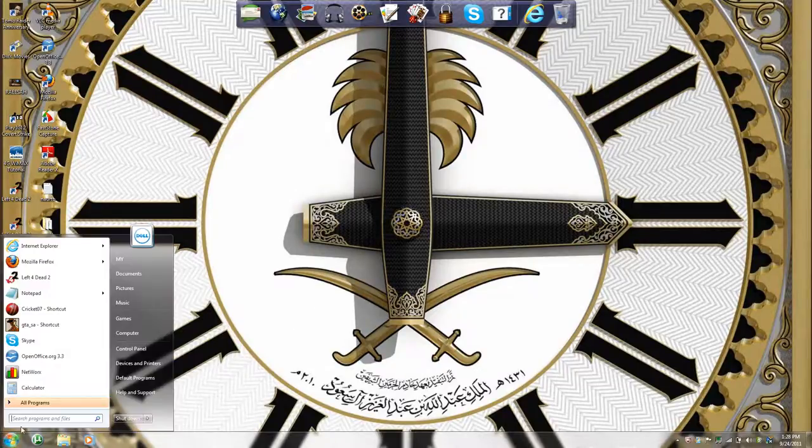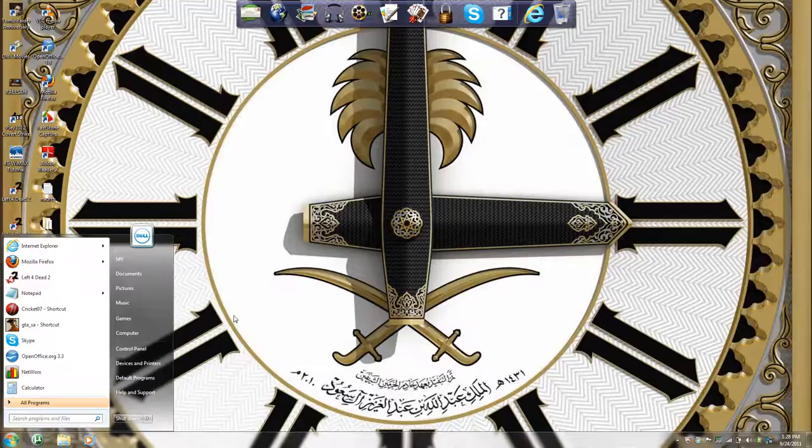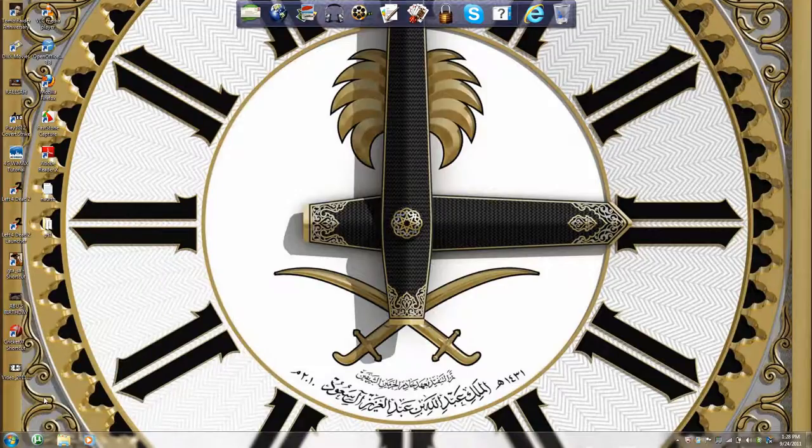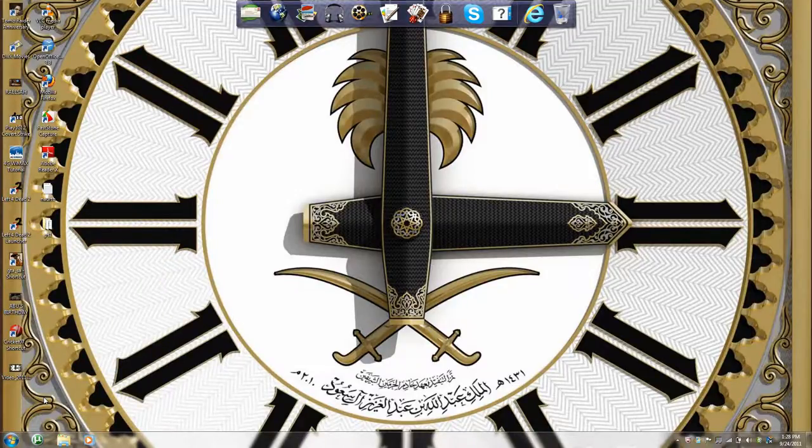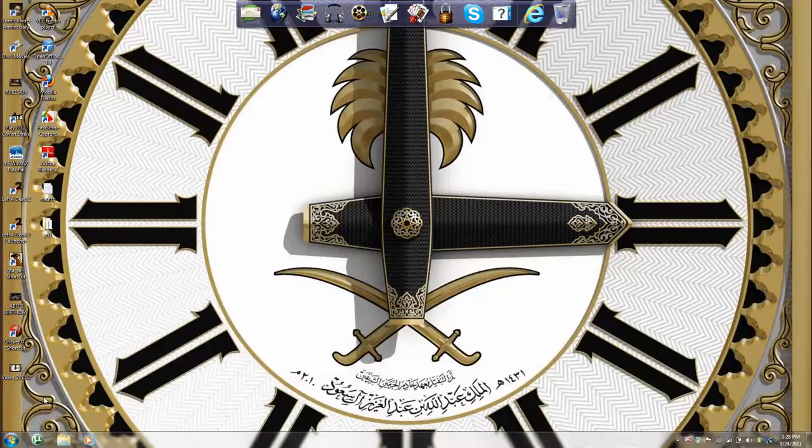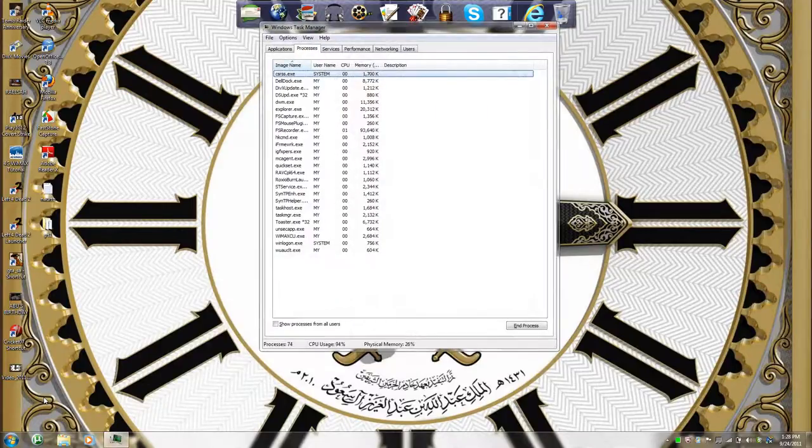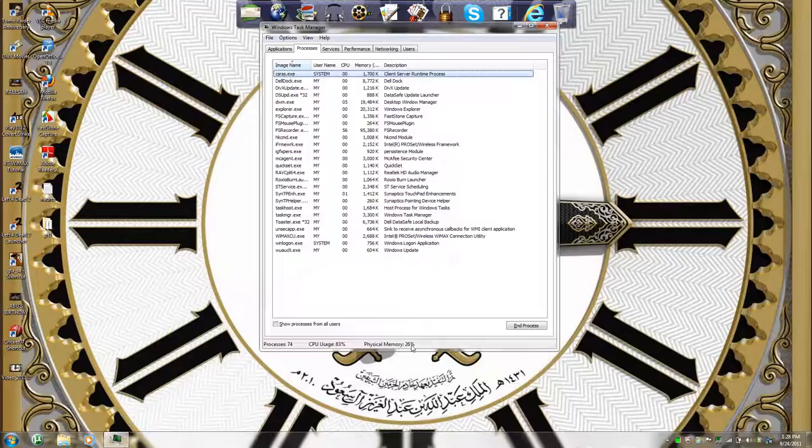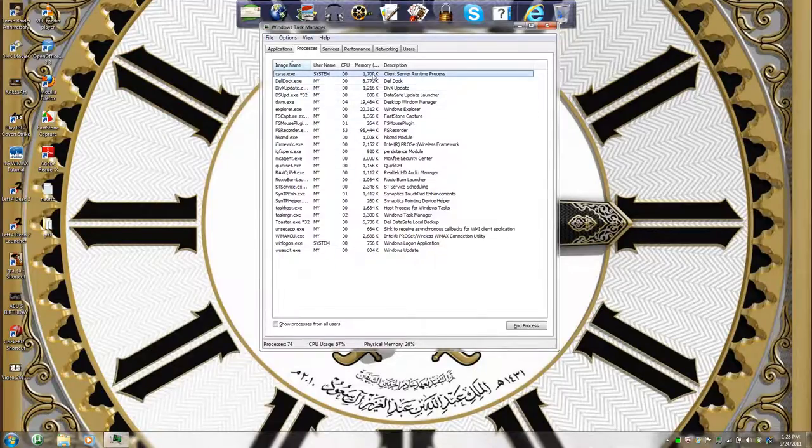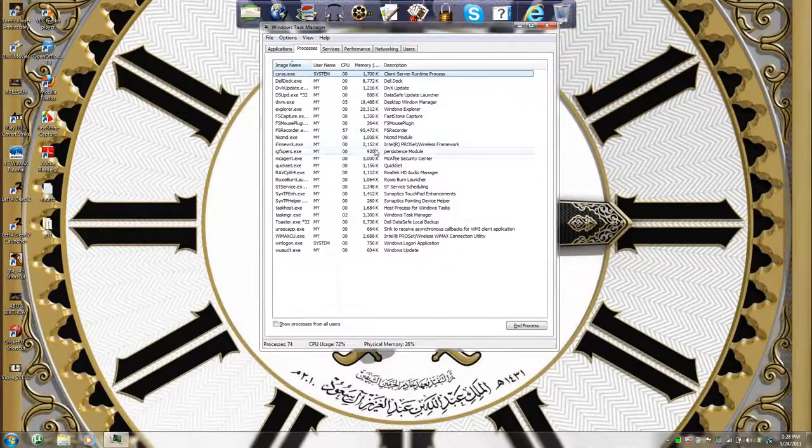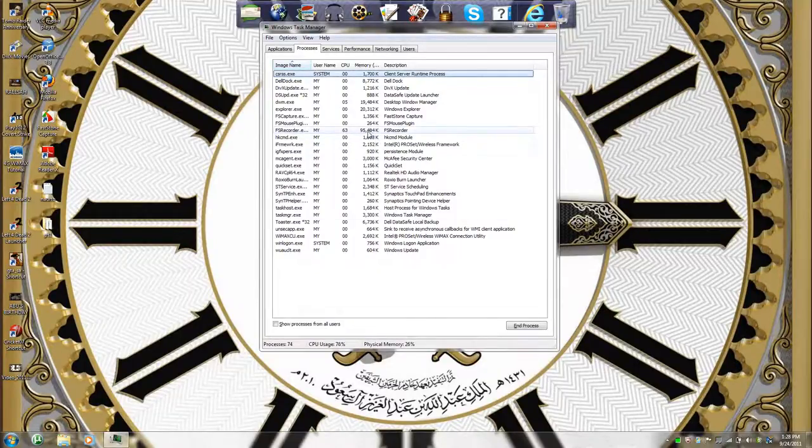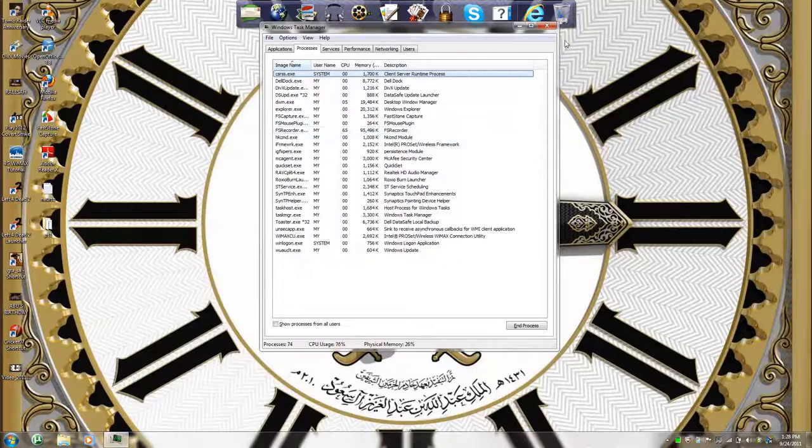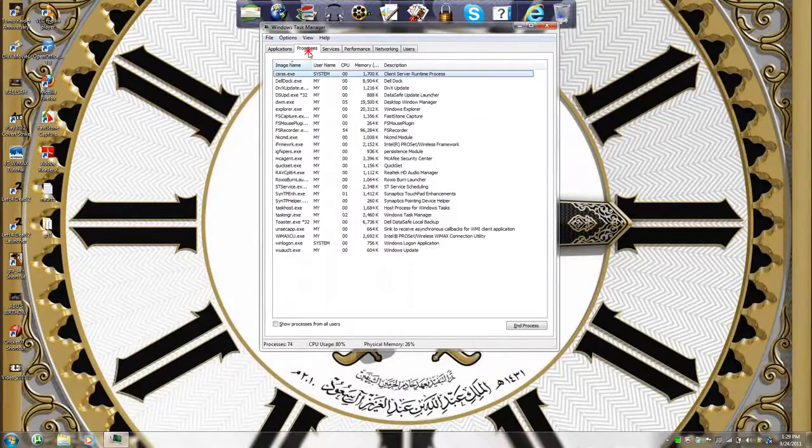Then, I'll be showing you the RAM usage. As you can see, the RAM usage is just 26% when these bunch of files are being used. The maximum is this one, 95,484K. Software Depthry, that's it.